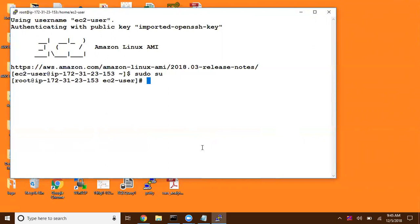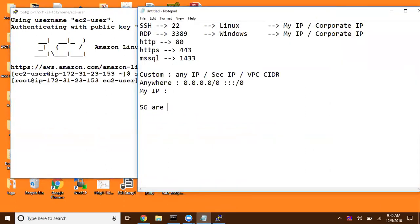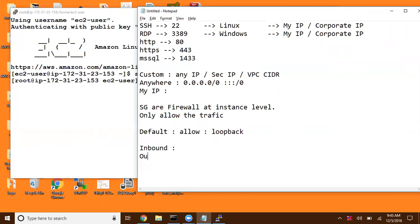Now if I switch to any other network, even if I have a valid PuTTY private key and valid credentials, I cannot connect. Why? Because the security group is configured in that manner. Basically, security groups are firewalls at the instance level. We can control access — we can only allow traffic. There is no option to deny traffic. We are going to have a default security group that allows all traffic to the same security group itself — we can assume that as a loopback security group. Every security group is going to have inbound rules and outbound rules.